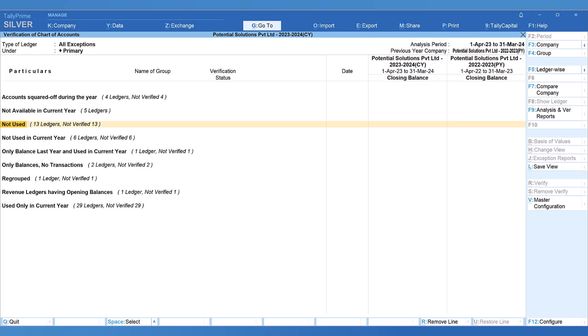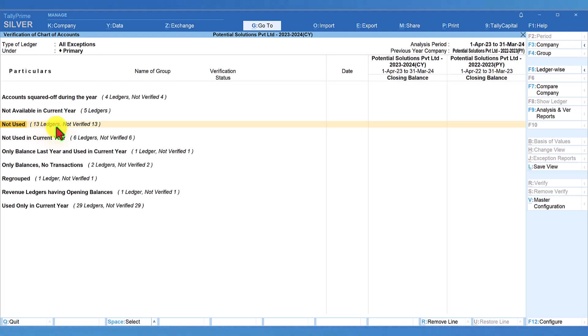In the last video, we explored ledgers available in the previous year but they have been deleted in the current year. In this video, we will understand the report of not used, which will provide another dimension of information. Look at the number of ledgers in the bracket. There are 13 ledgers which have been part of Chart of Account for both the years, but they have not been used in the previous year as well as in the current year.